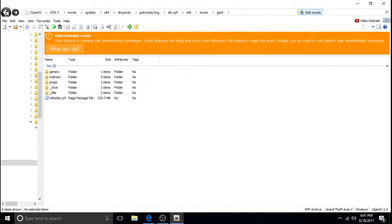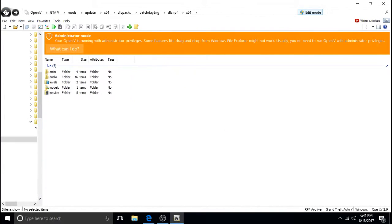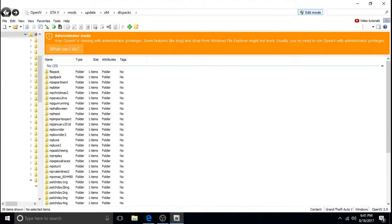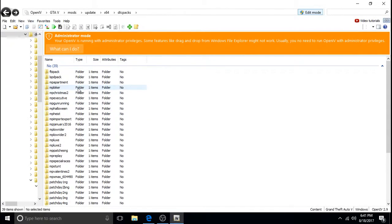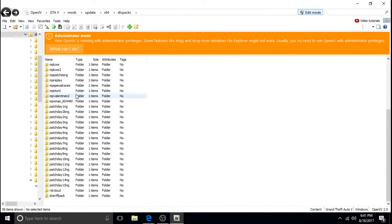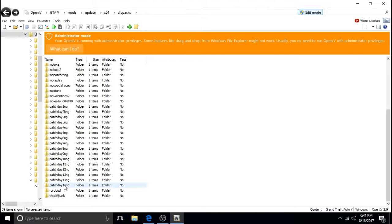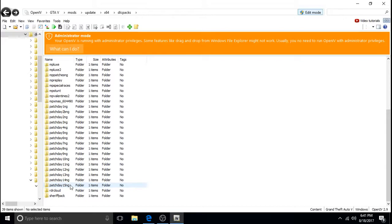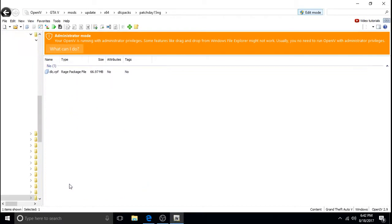We're going to back up to where all this stuff is again. And this time we're going to install the police bicycle. We're going to go to the latest patchday. Patchday, which right now happens to be 15NG. So whatever your latest patchday is. Because it doesn't tell us which patchday to put it in, so by default you always want to put it in the newest one. But for the police bicycle we're going to click on patchday 15NG or whatever the newest one is.